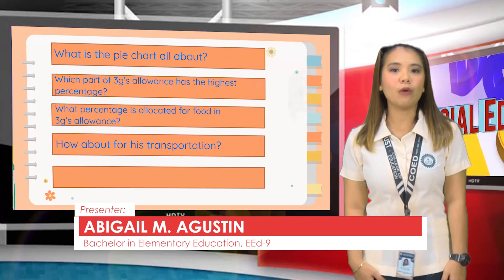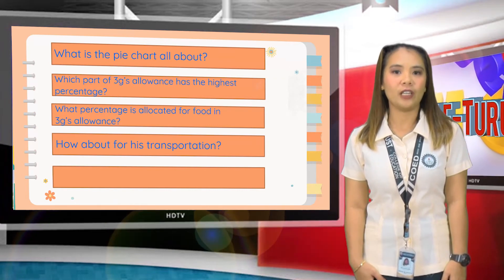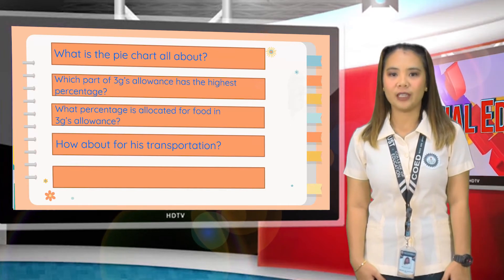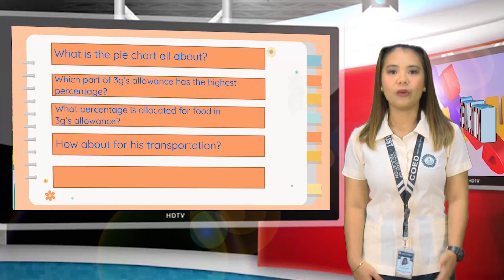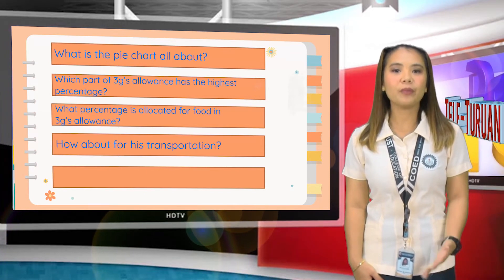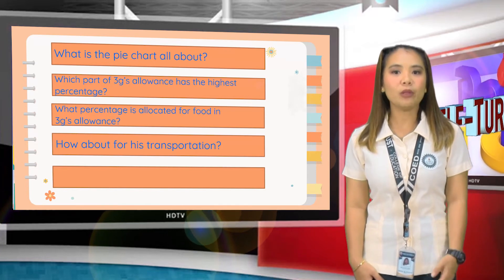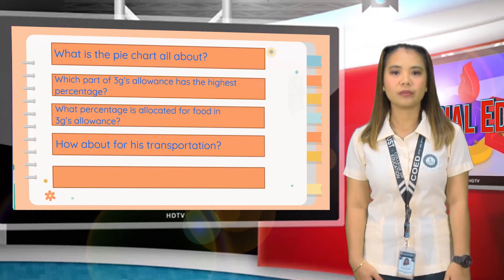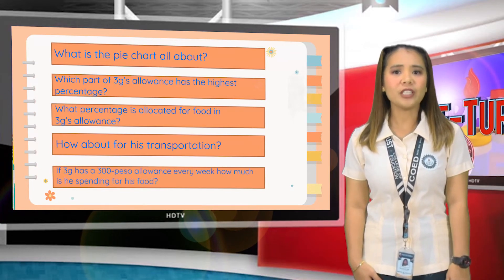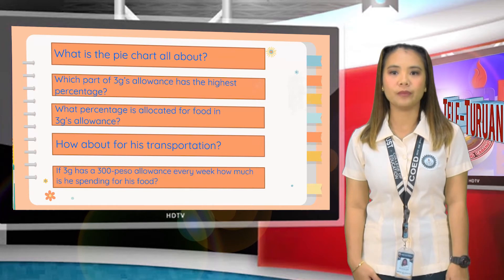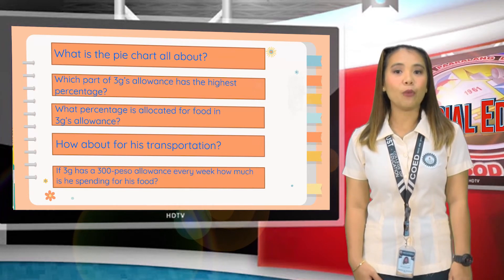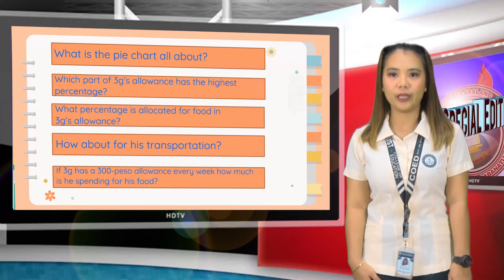Do you still remember how to calculate a percentage of a number? To calculate a percentage of a number, we have to divide the given percent by 100, then multiply it to the number. If 3G has a 300-peso allowance every week, how much is he spending for his food? 3G is spending 150 pesos for his food every week.